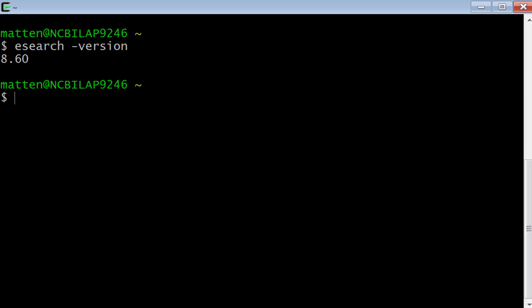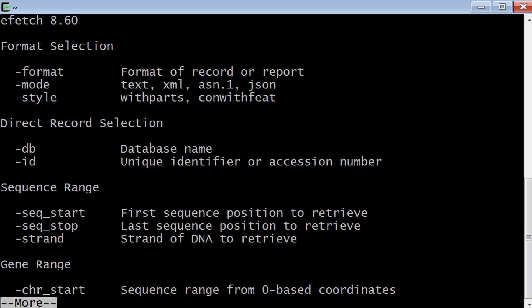You very likely have a newer version because eDirect gets updated fairly often. Another way to check the installation is to type the program name and dash help. I'll pipe that to another Unix command called more, just so the documentation doesn't scroll all the way to the bottom. This is a quick way to see the command line options without having to go to the documentation on the web.